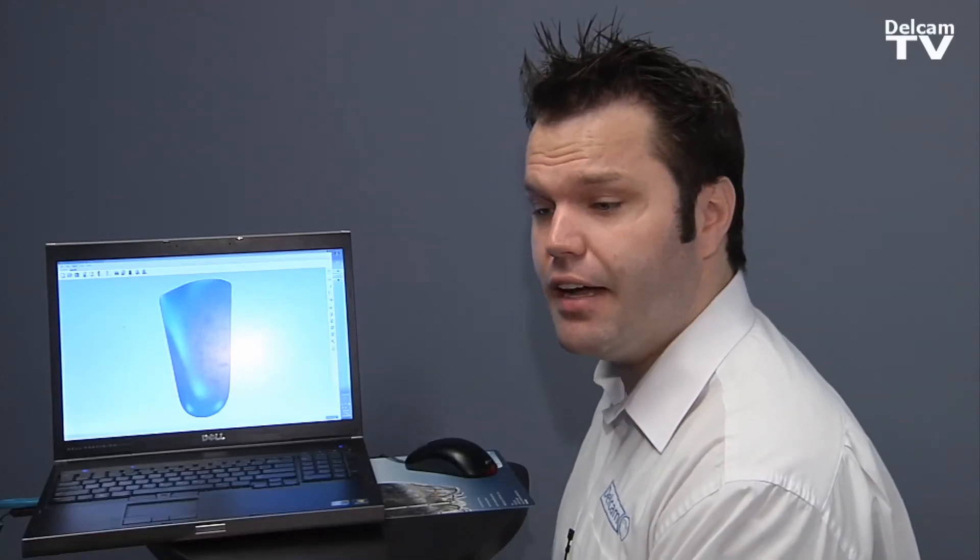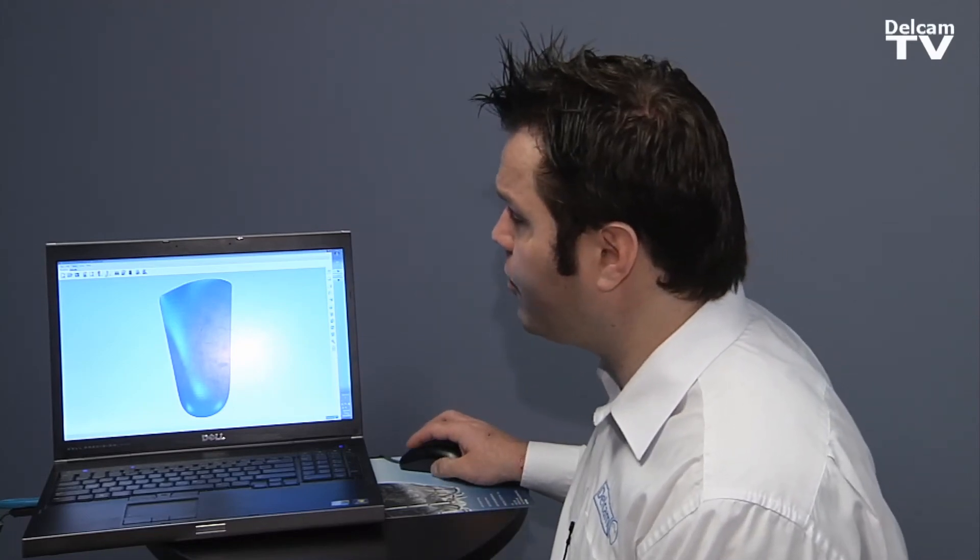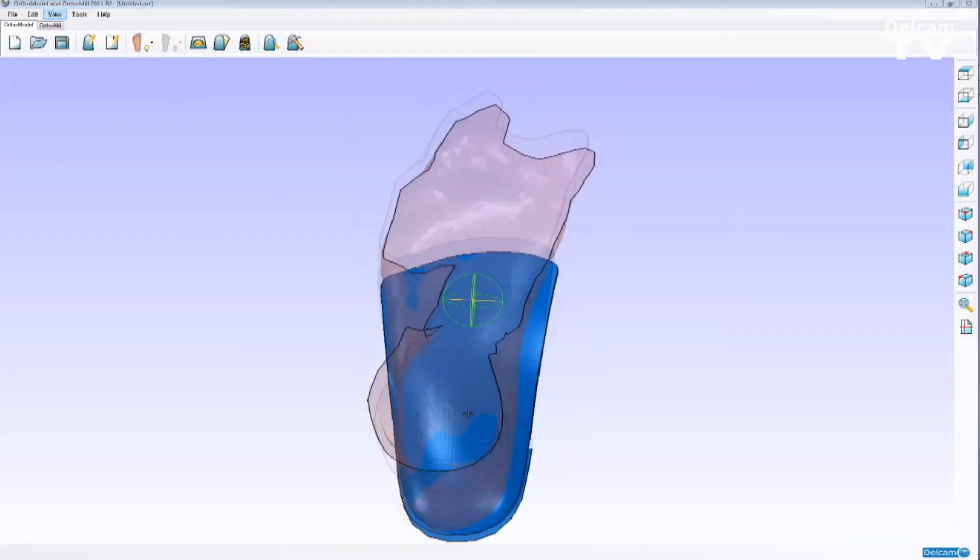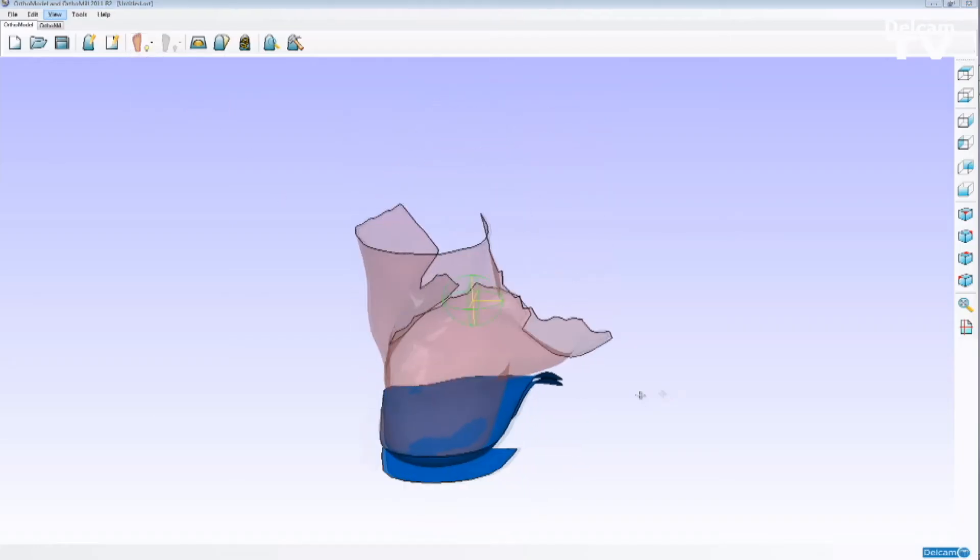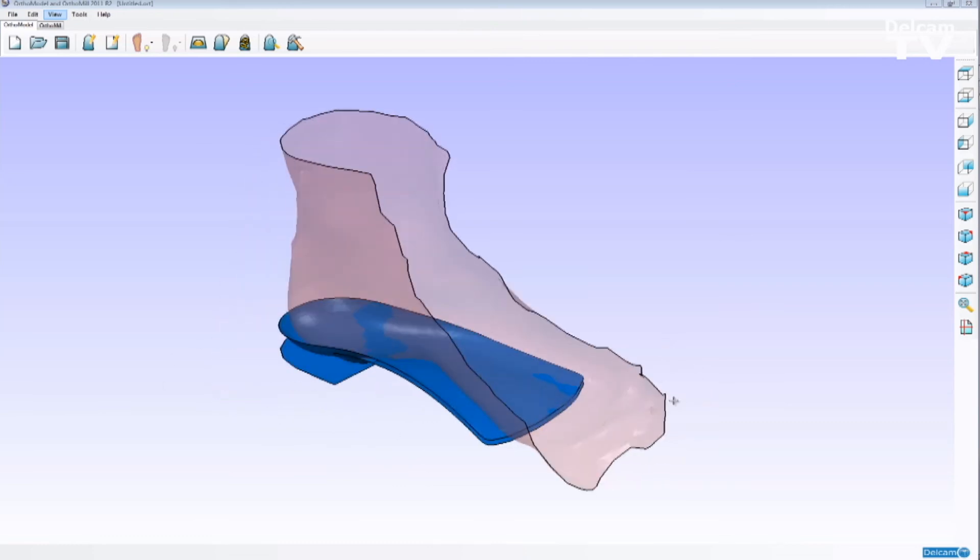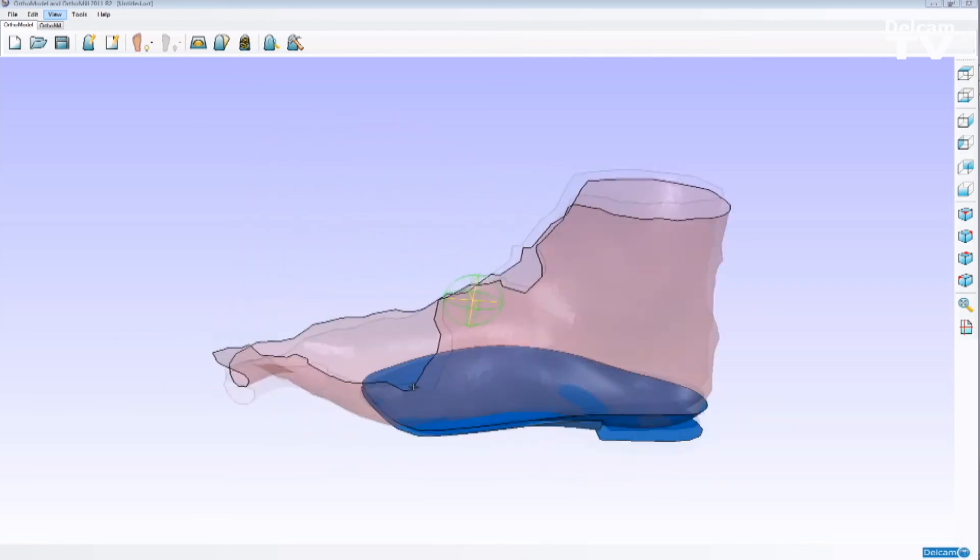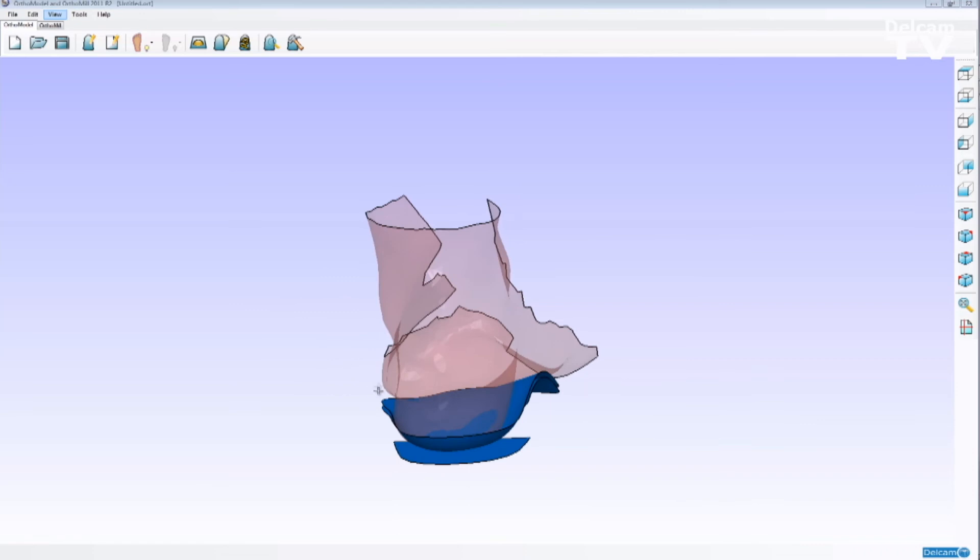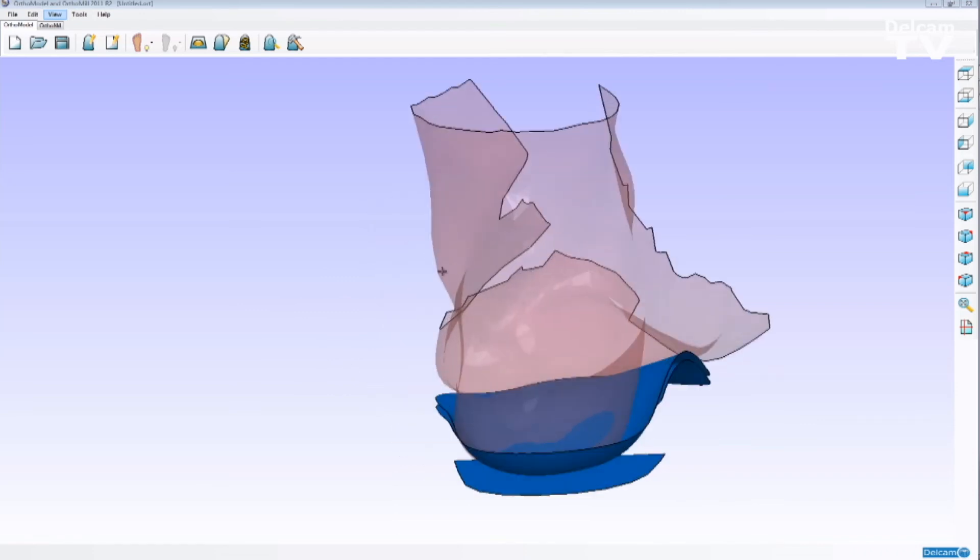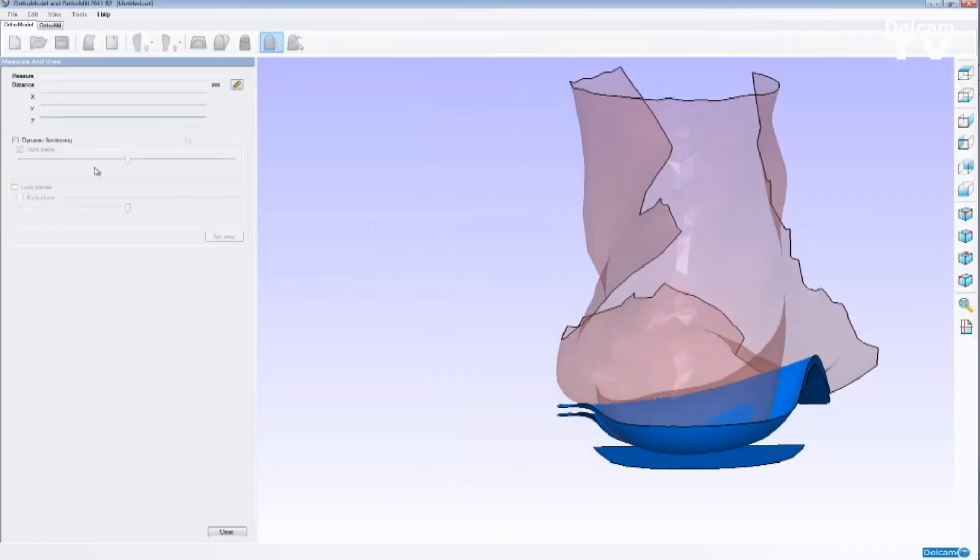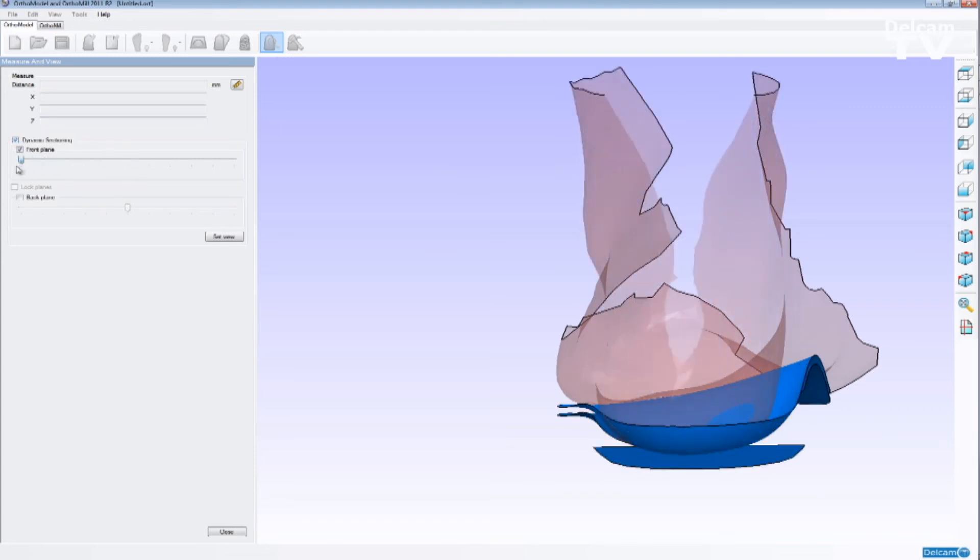Now that the orthotic has been designed, an extremely useful feature that we have in the software is the ability to show the foot scan overlaying on top of the orthotic. And we can see exactly how OrthoModel has designed the orthotic. But also, the user is able to dissect the foot and the orthotic by selecting this option and check how the orthotic is touching the patient's foot, as you can see on the screen.